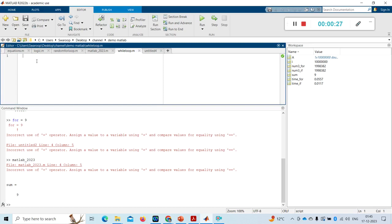The main difference between while loop and for loop is: in for loop, how many iterations should be done is in our control. But in while loop it is not directly in our control — indirectly it will be in our control, because the condition based on which the while loop runs will be given by us.